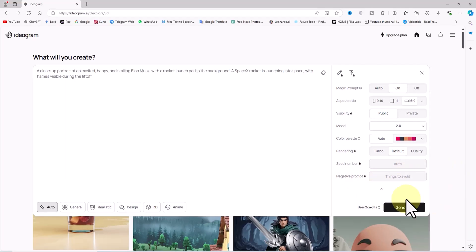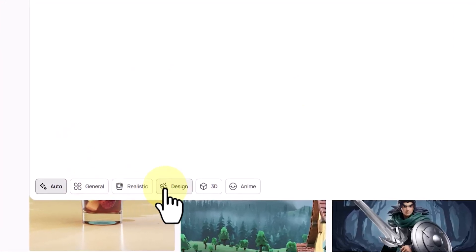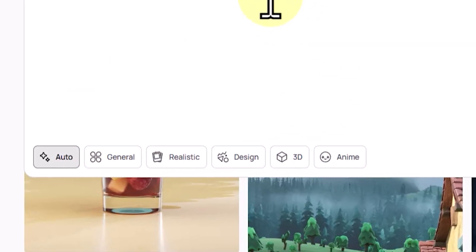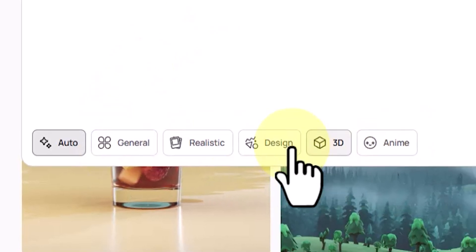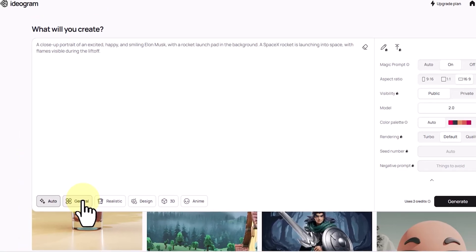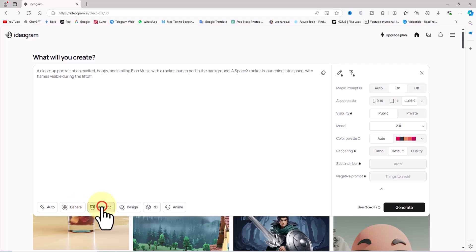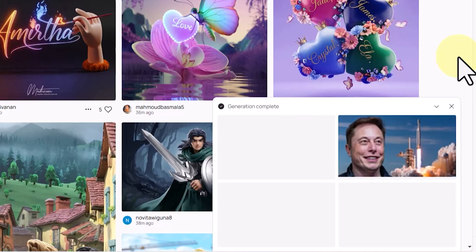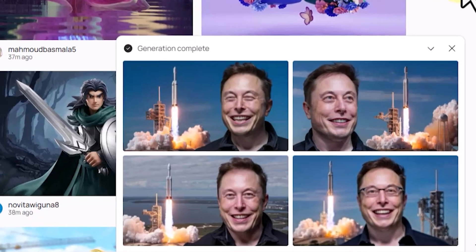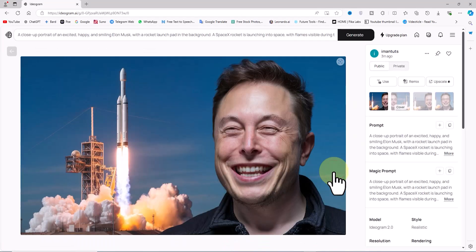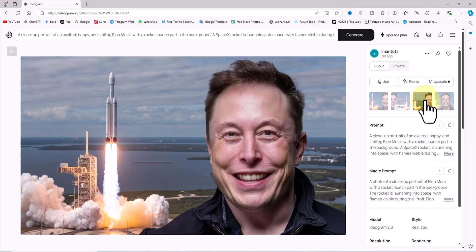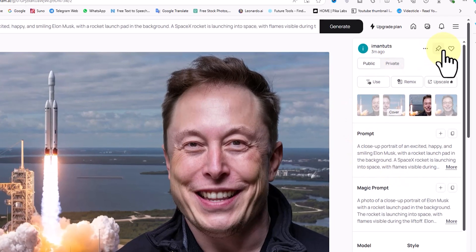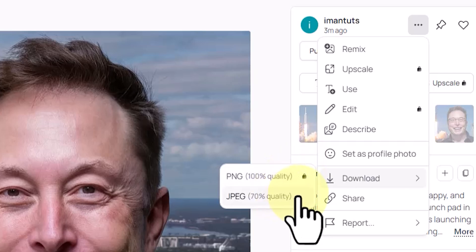In the lower left corner of the prompt box, you can select style options like Realistic, Design, 3D, and Anime to specify the style for your image. For this example, I'll select the Realistic option and click Generate. After a short wait, thumbnails of four generated images appear. I click on one to view it larger. My prompt was about generating an image of Elon Musk next to the SpaceX rocket launch pad, and Ideogram AI perfectly understood my idea — the images are exceptionally well aligned with my concept. I'll download one of these images.